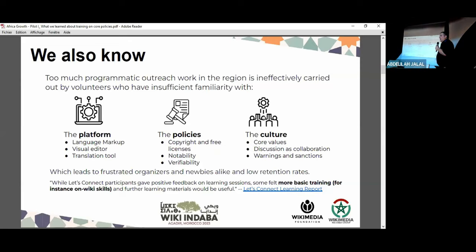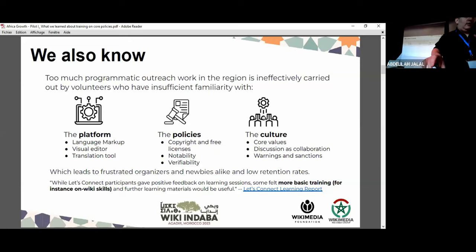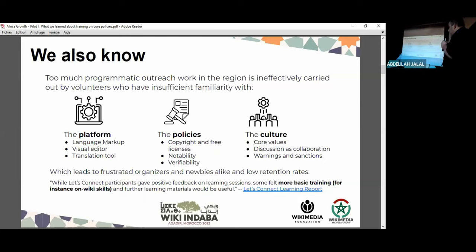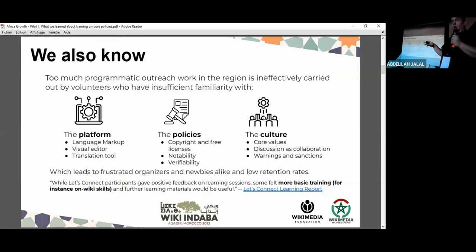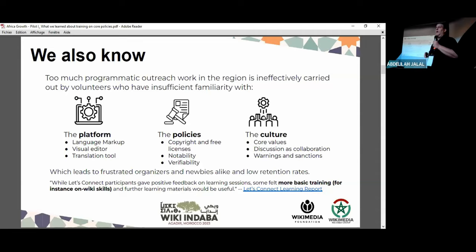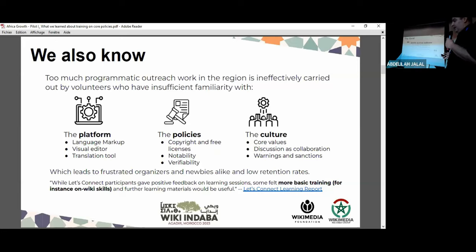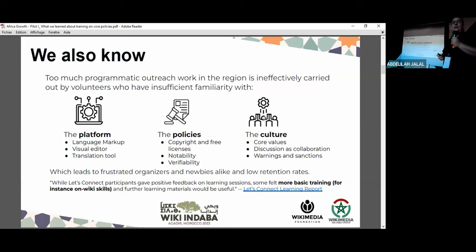We know that all of this is leading to frustrated organizers and frustrated newbies and to lower retention rates than they otherwise might have been. We also received feedback from programs like Let's Connect, where people were giving very positive feedback on trainings offered as part of that program — on things like Wikidata and event organizing. But people were saying more basic training on wiki skills and principles were needed. Alongside the demographics I mentioned, this led us to form an ambitious goal statement, an ambitious desire for change.